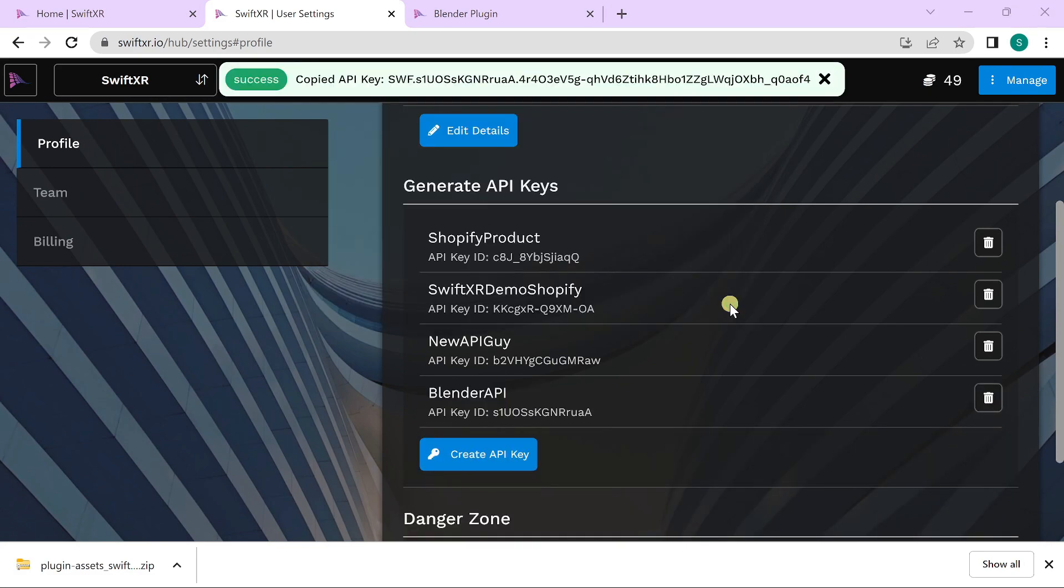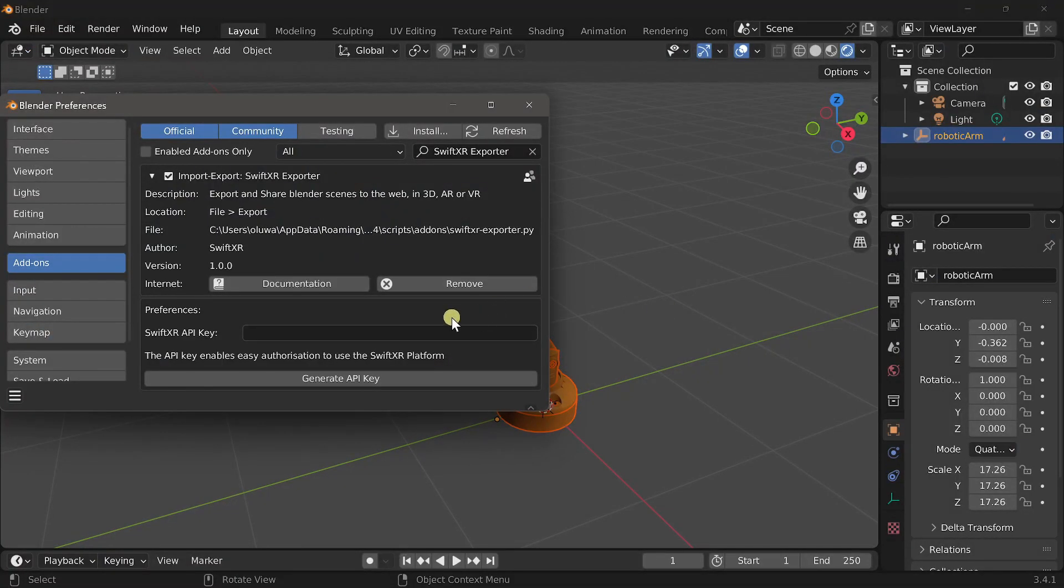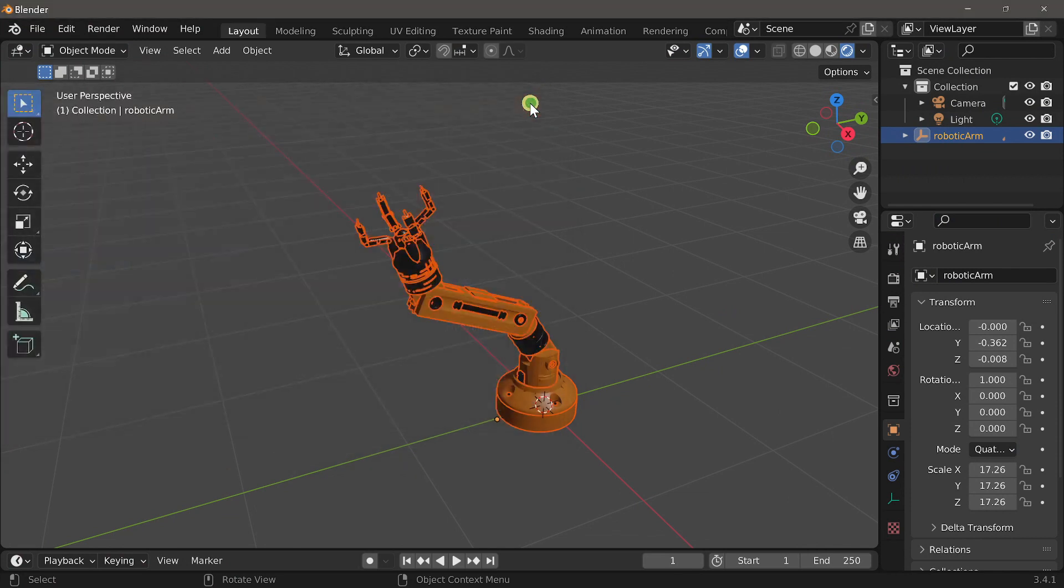Once that is generated, head over to the add-on and paste in your SwiftXR API key. Close that and now you can export your files directly to the web.